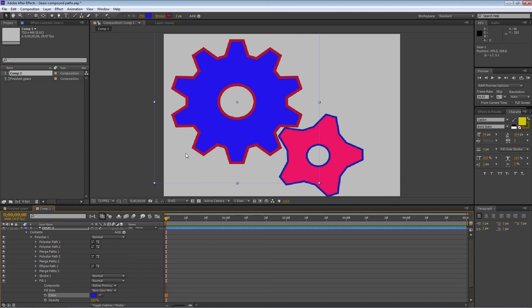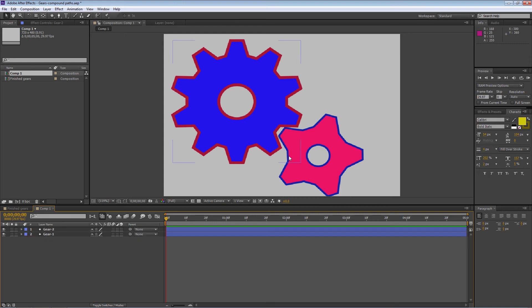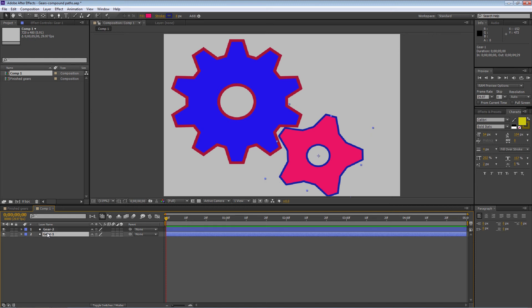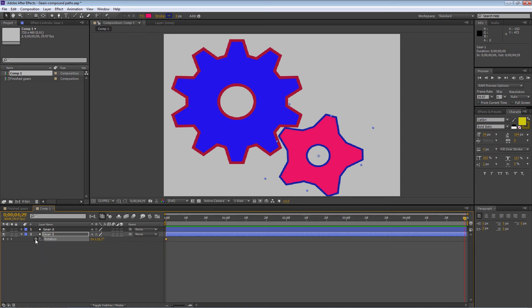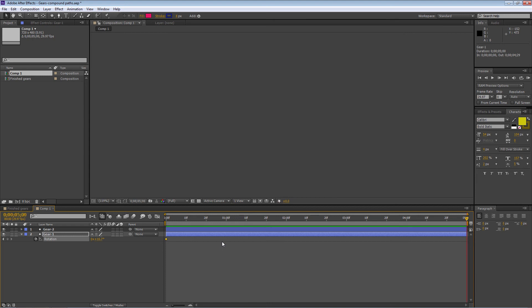Now I want to rotate these two gears and have them mesh together. I'll make Gear 1 the main gear that drives the other. Press R on Gear 1 for Rotate. I want keyframes at the beginning and end that are equal, so the animation loops smoothly. Turn on keyframes at the beginning, then go to the end of the comp and press Page Down once to go one frame past the end. Add a keyframe there identical to the first by clicking Add Keyframe — now they're equal, so nothing happens from one end to the other.